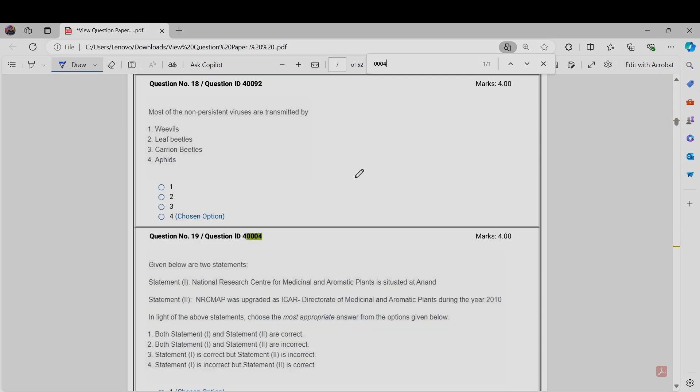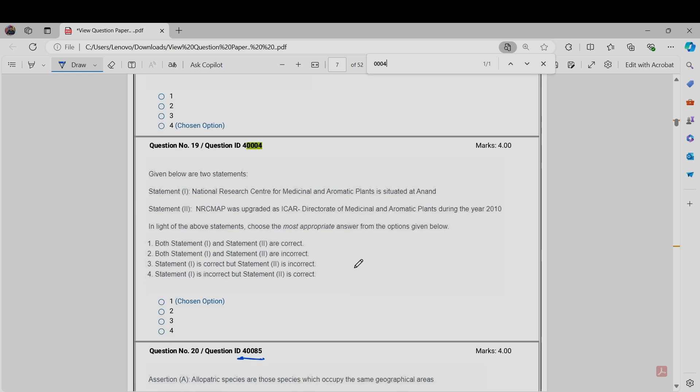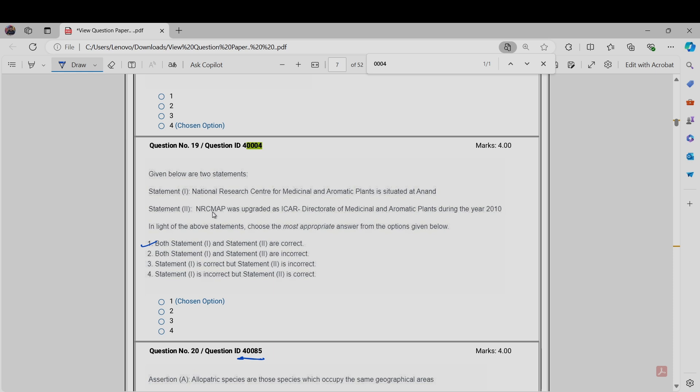The next question is Question Number 40004. The question is: National Research Center for Medicinal and Aromatic Plants is situated at Anand. Statement 2: NRC-MAP was upgraded as ICAR Directorate of Medicinal and Aromatic Plants during the year 2010. Here both the statements are correct. I have seen a lot of books and also some sources on the internet, and there both statements are correct. From that source, we have concluded that both the statements are correct, so option one should be correct. We will challenge this on behalf of option one.